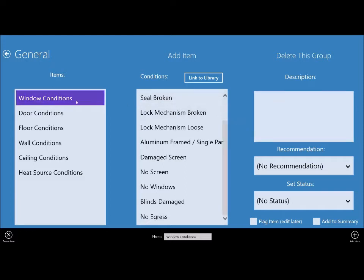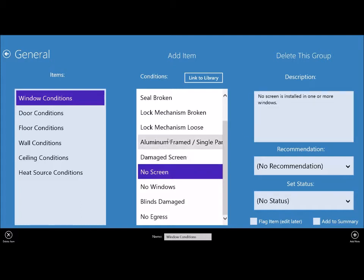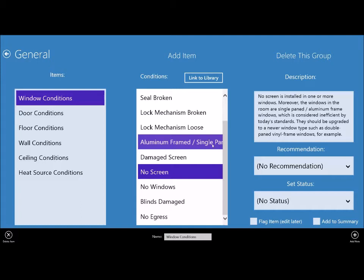So this box on the right is our description box and it contains the conditions that you are reporting. Let's say in the kitchen there are no screens on the windows. You can go ahead and touch or click that and it will fill that in for you. And then if you had another item like the frames are aluminum framed and they're single pane so they're not very energy efficient and you want to report that, let's add that. RoomToRoom automatically put that transition in there for us, so you basically don't have to type anything.